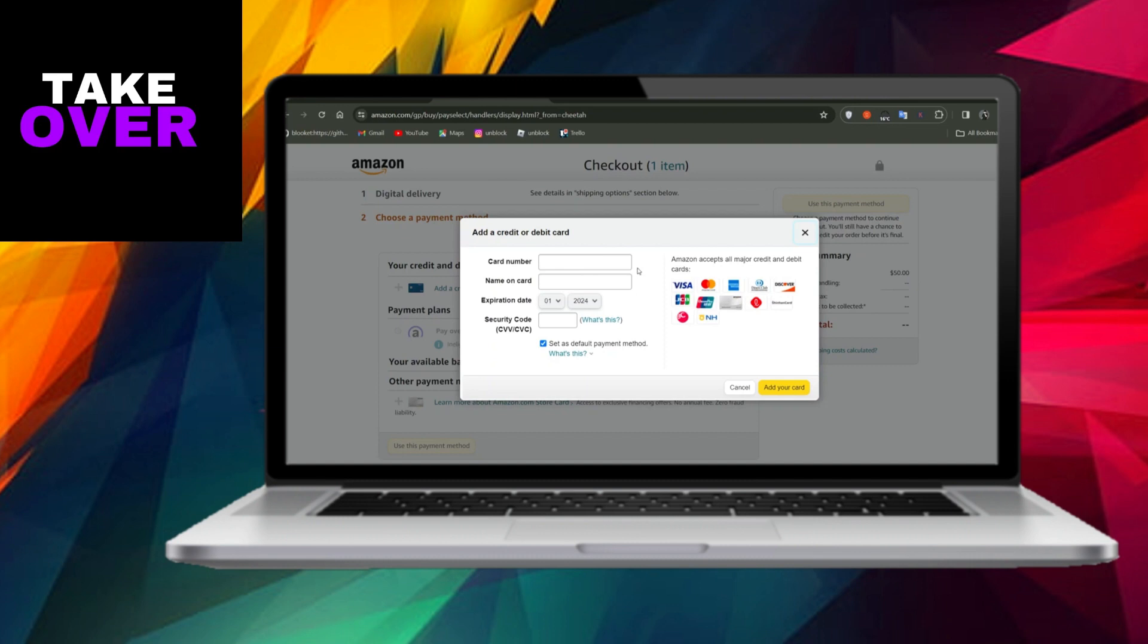Once all details are provided, click on the Add to Cart button to finalize the purchase. Following these steps will successfully allow you to buy an Amazon gift card using PayPal, ensuring a seamless and personalized gifting experience.